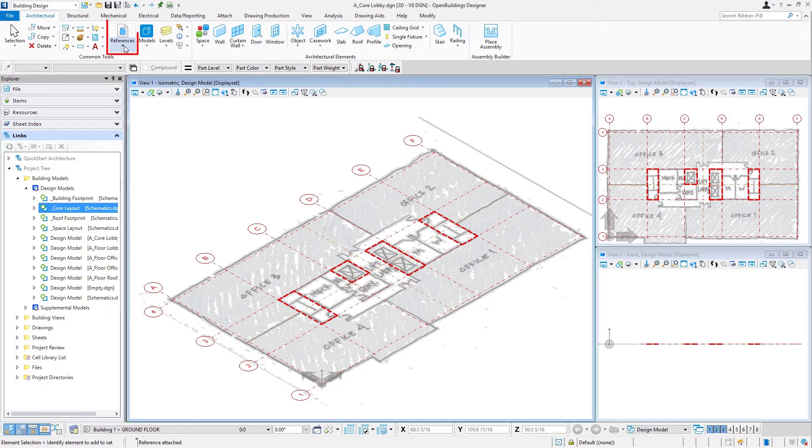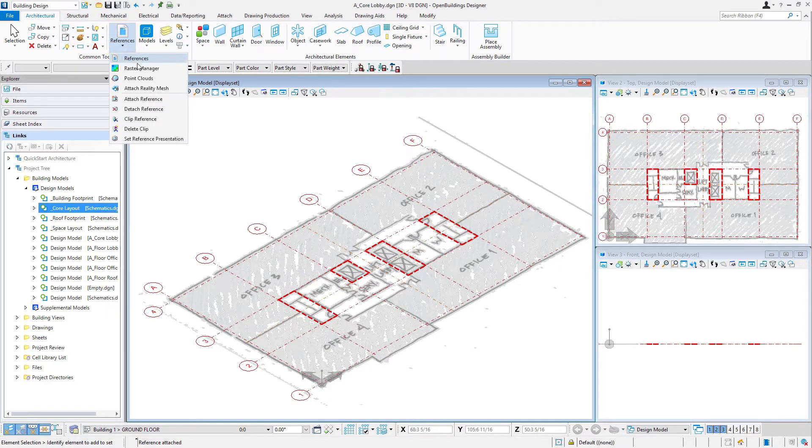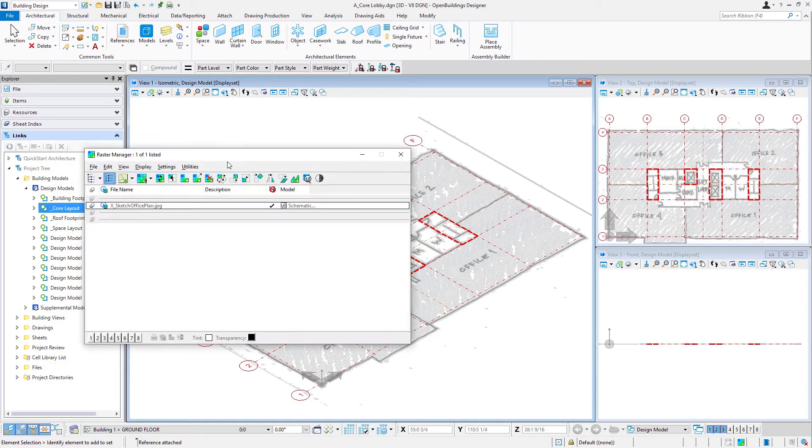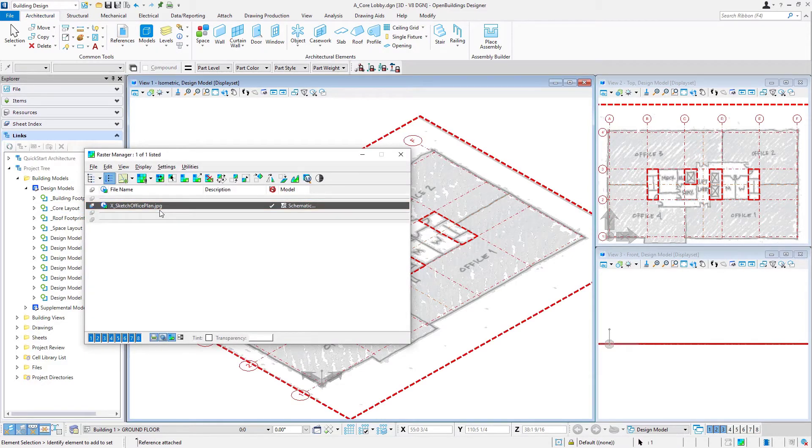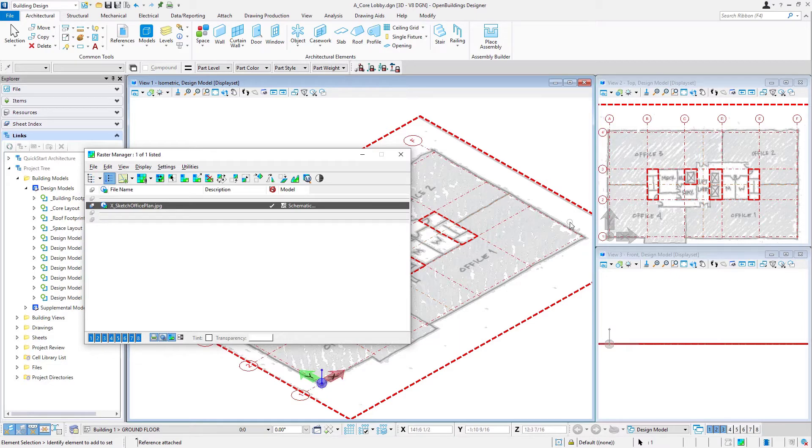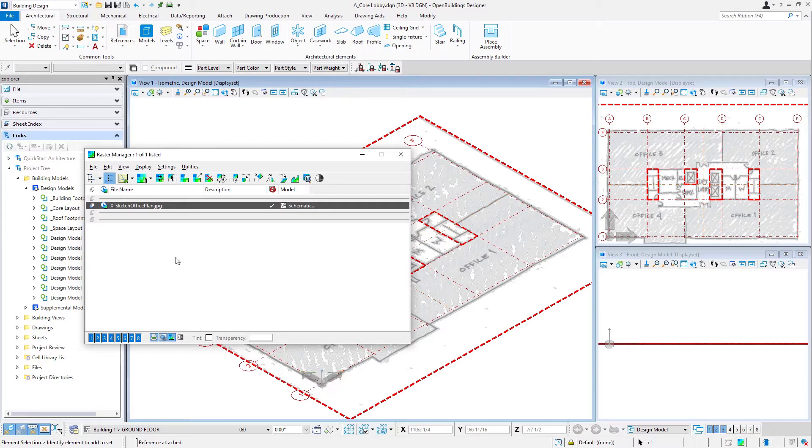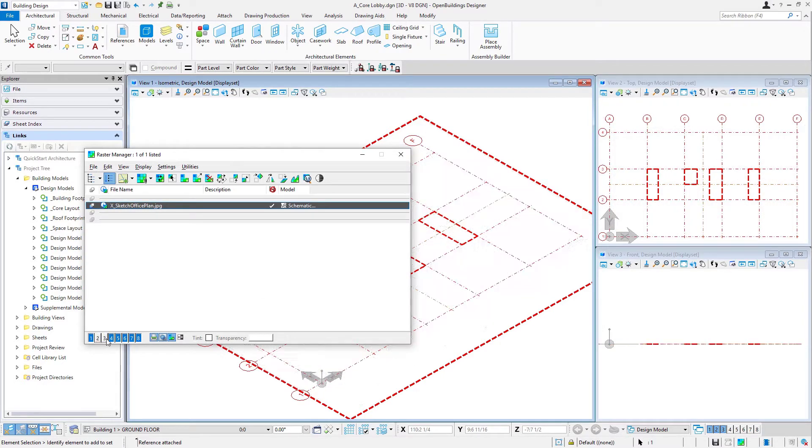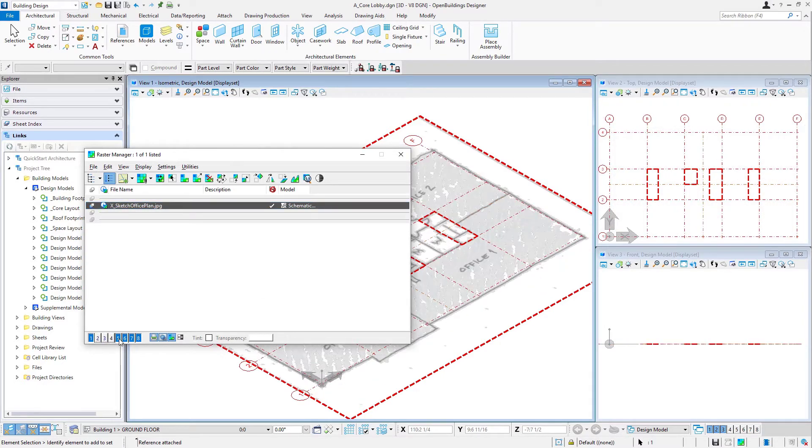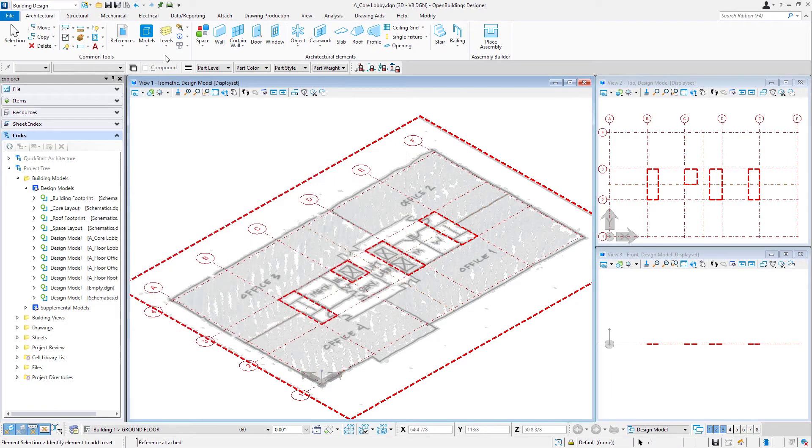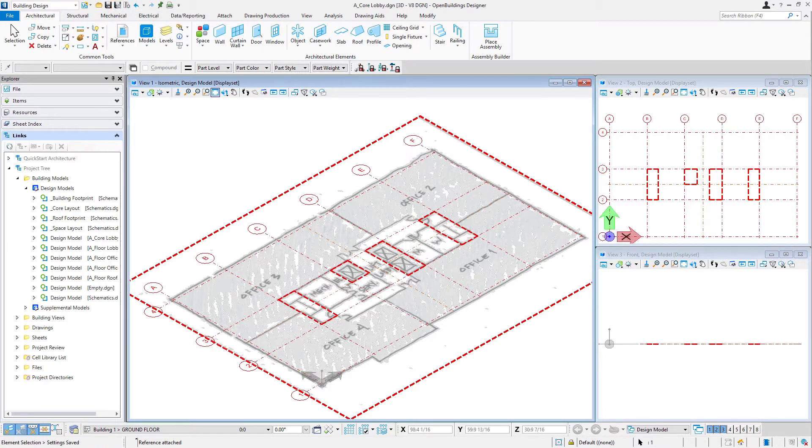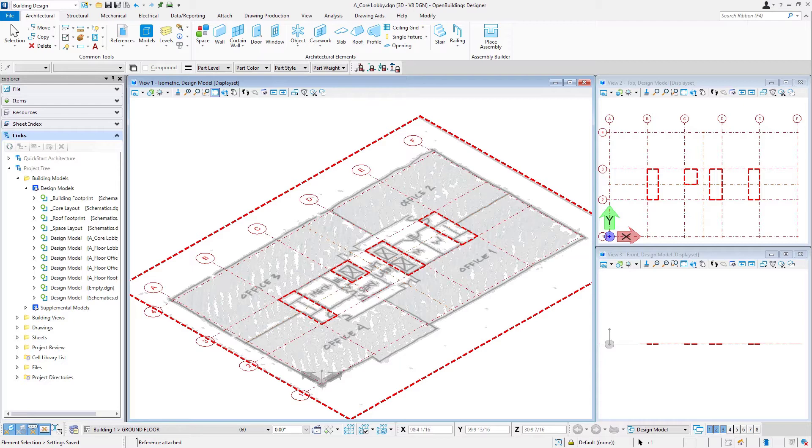Now that sketch is simply a raster image that gets referenced in. If I come up to my reference pulldown, you can see I do have a raster manager. I'm going to go ahead and open that up. And this is that sketch that just got referenced in. Note that I can determine which views that sketch displays in. So for instance, I may find I don't need it in my top view. It might be useful in my isometric view. And so I could come here and say, turn off that sketch in most of the views, but leave it on in view one. Then I'll go ahead and save settings to save those settings.